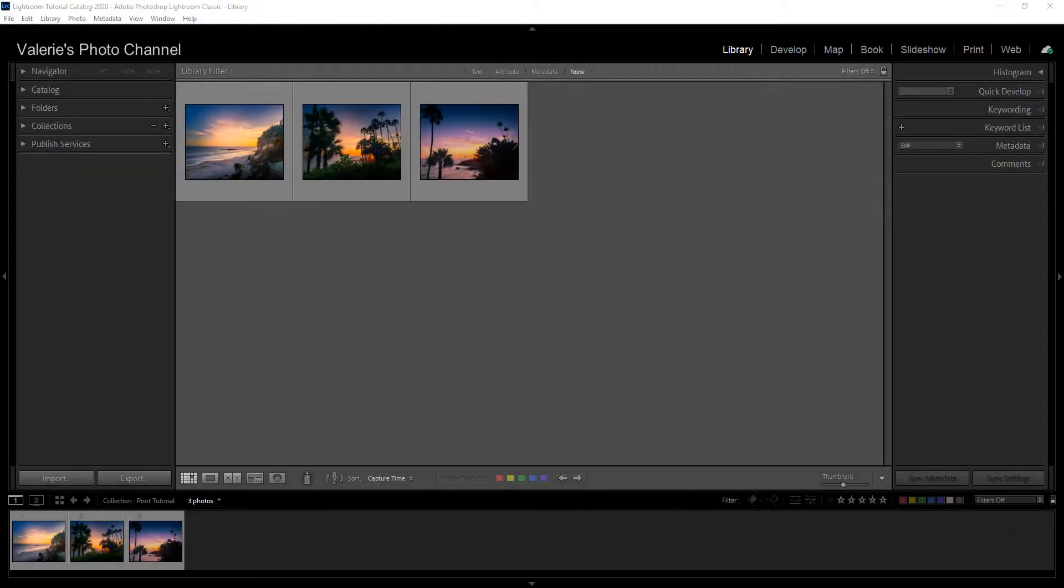Hi, this is Valerie from Valerie's Photo Channel with a new Lightroom Classic tutorial on how to export your photos for print or web.